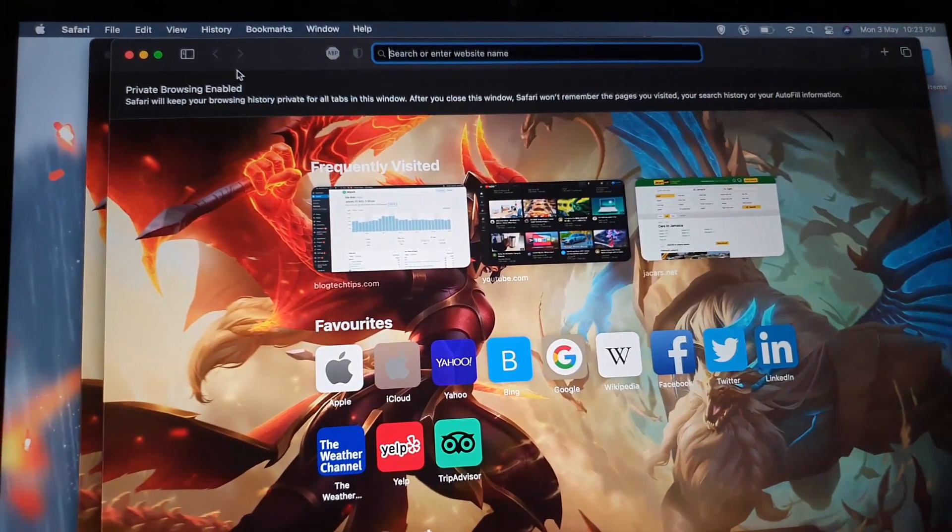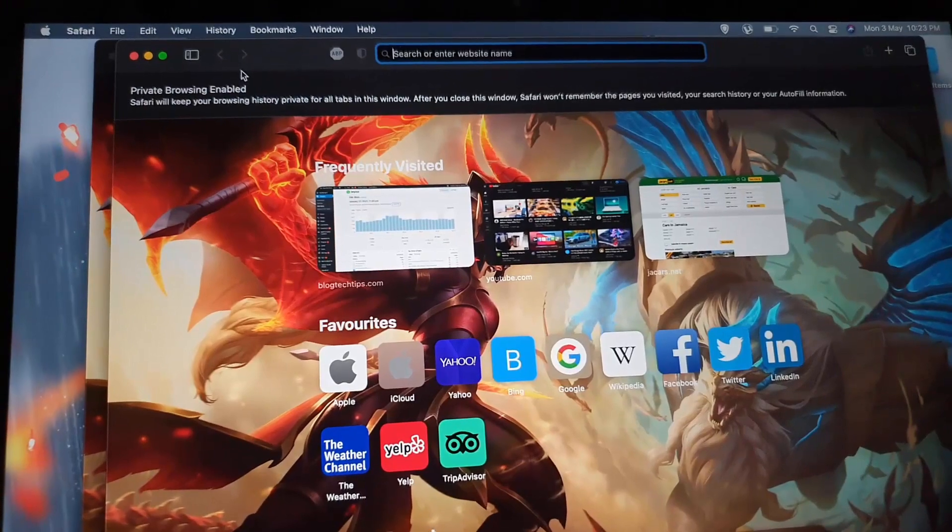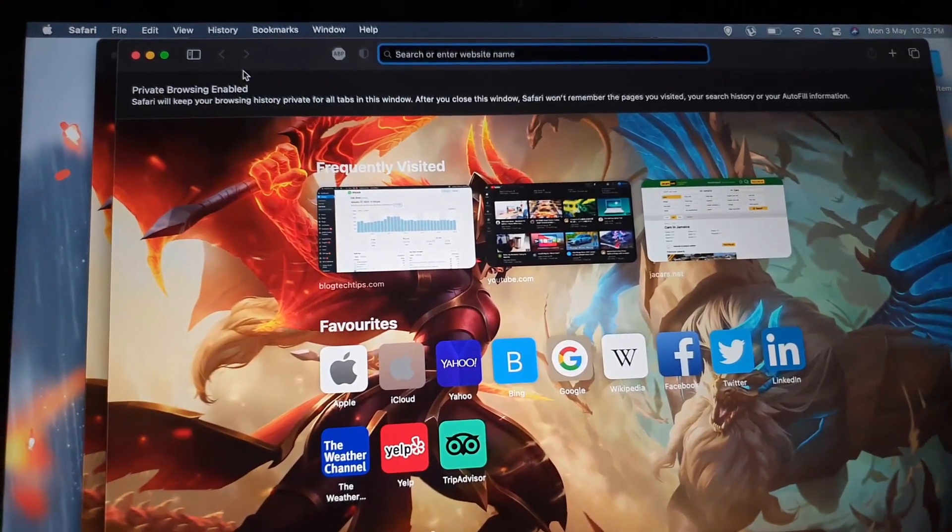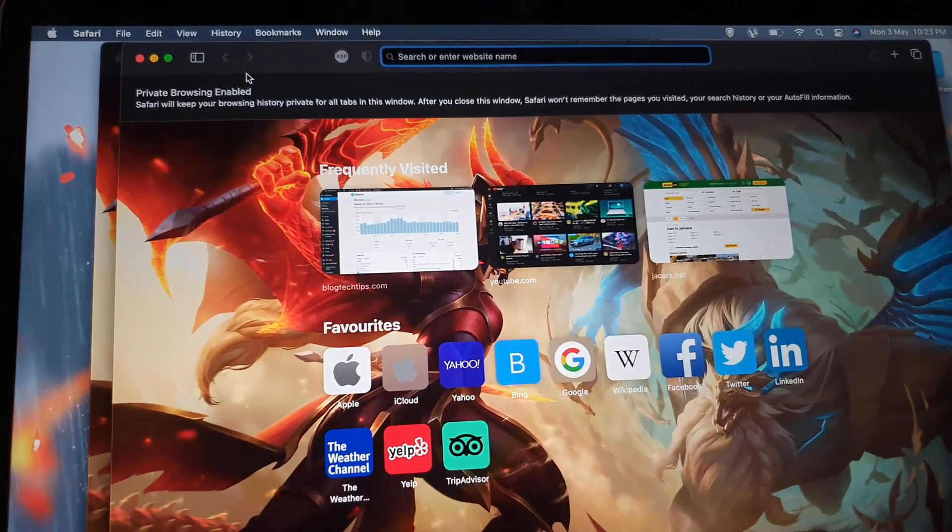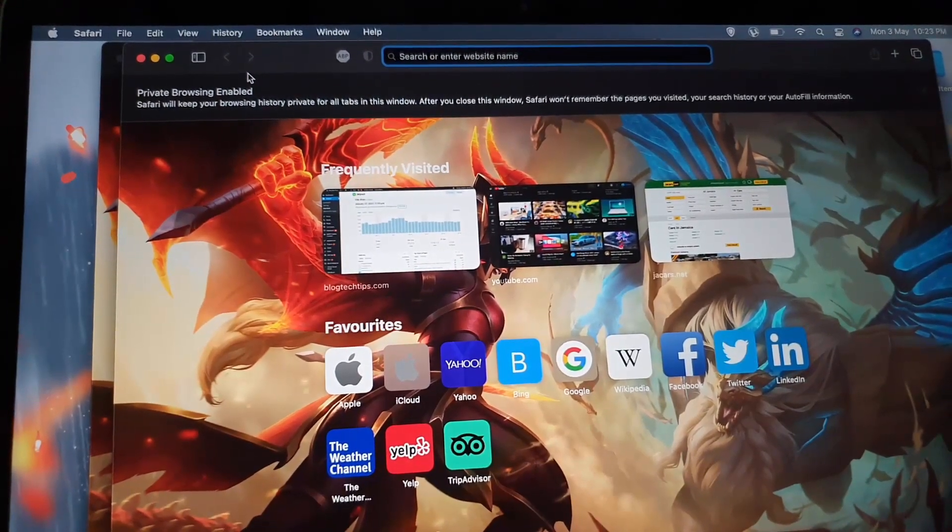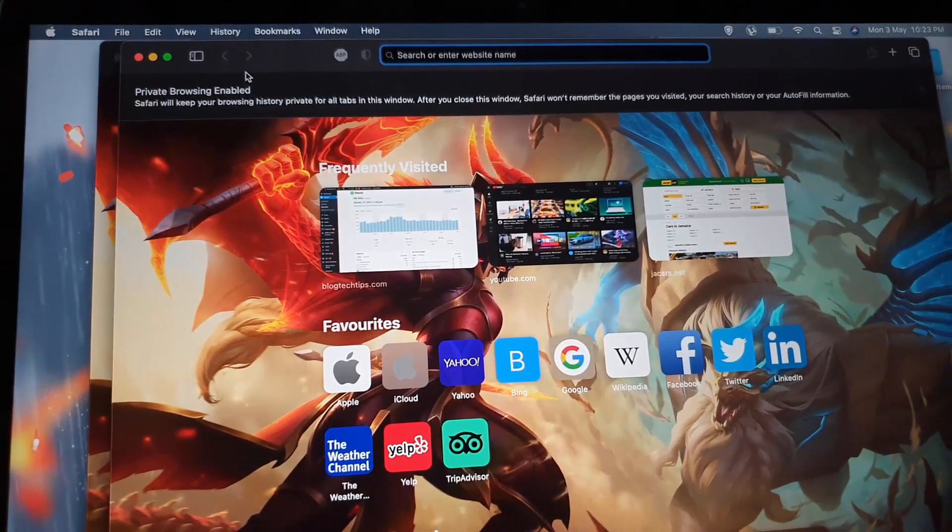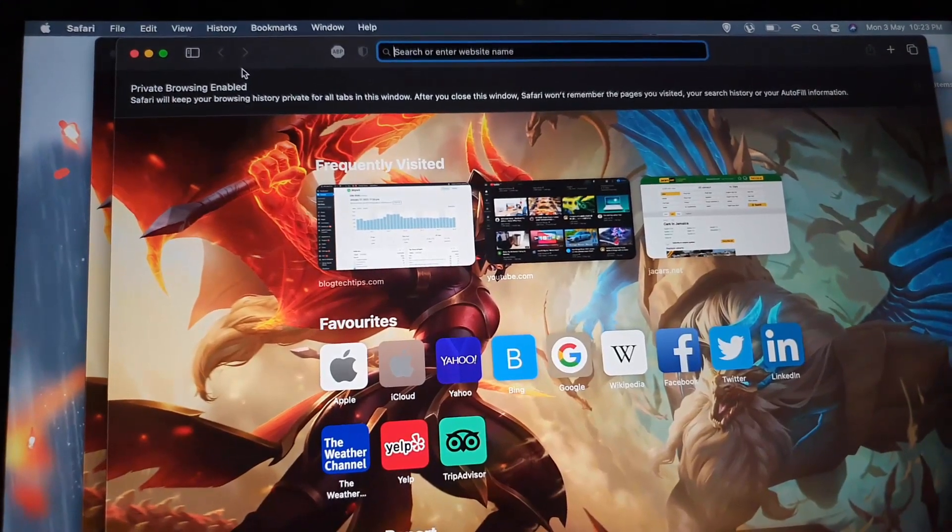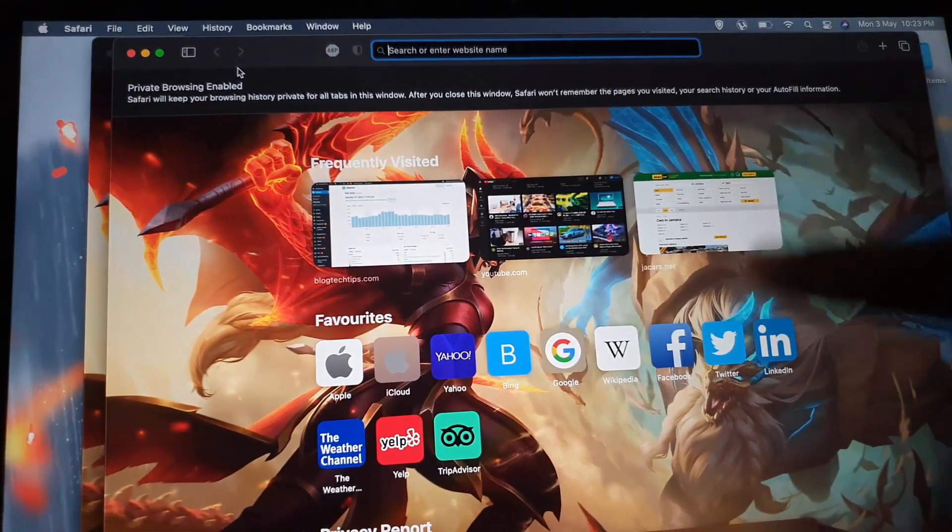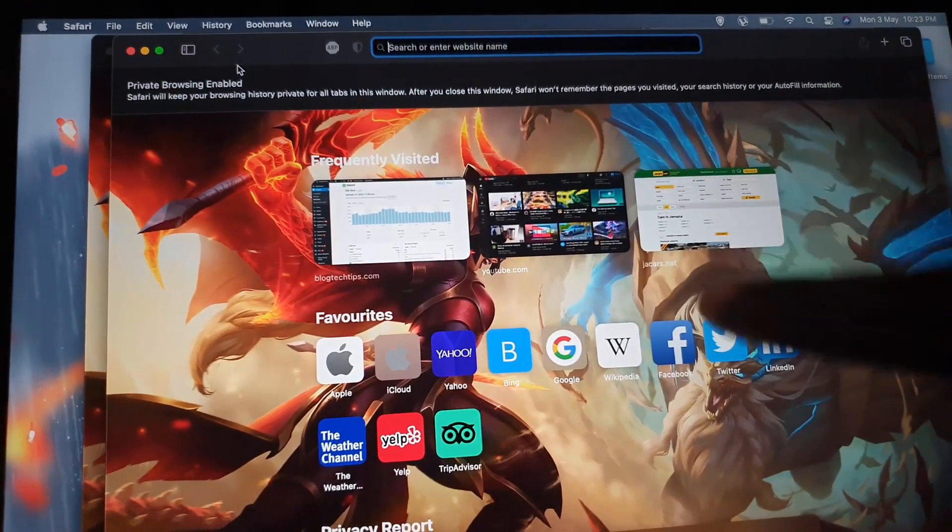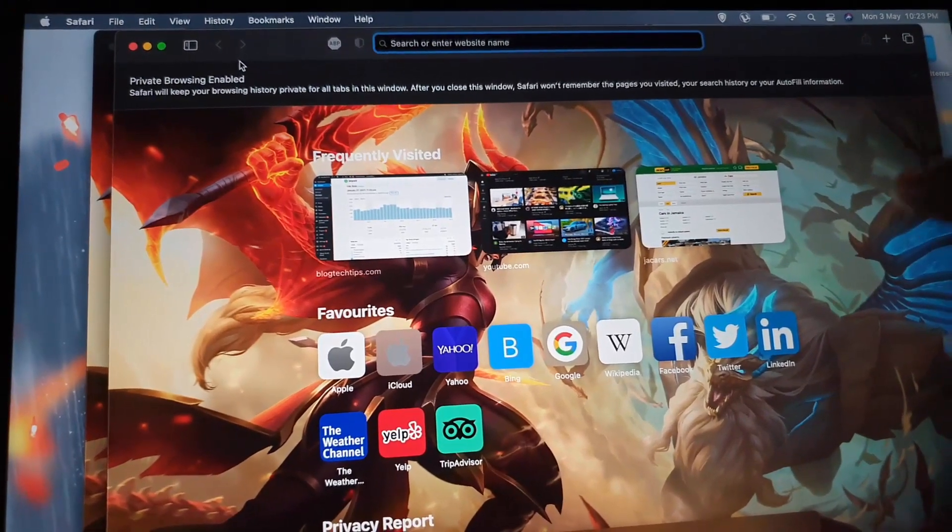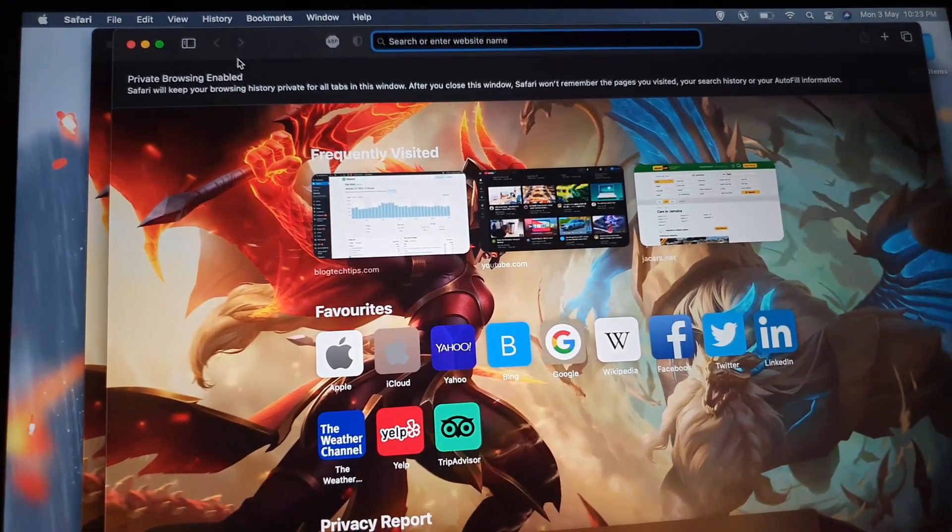Private browser, once enabled, will keep your browsing history private for all tabs in the window, meaning in this particular window. Once you close the window, Safari won't remember the pages you visited, your search history, or autofill information.